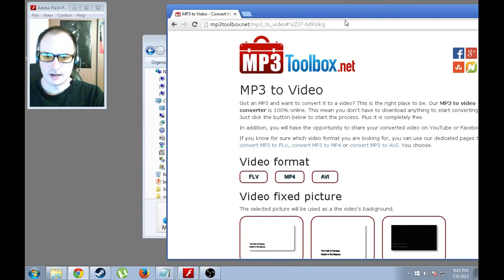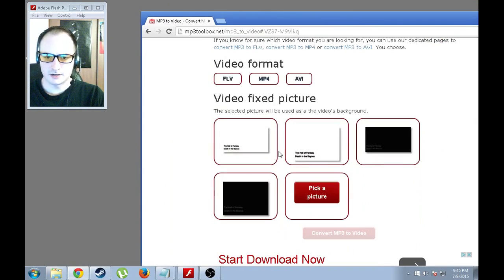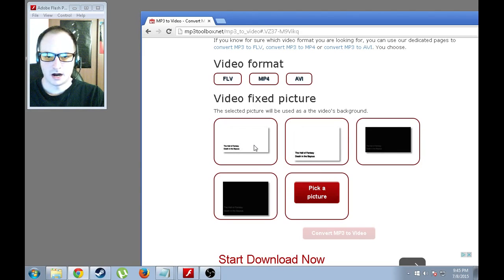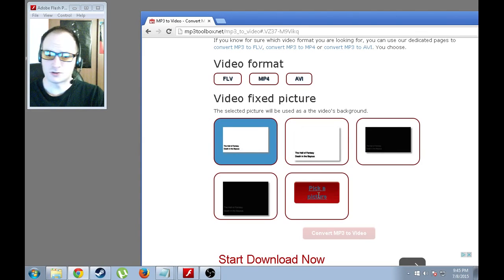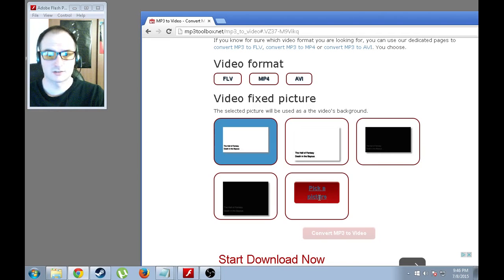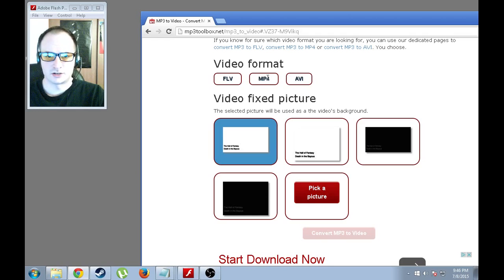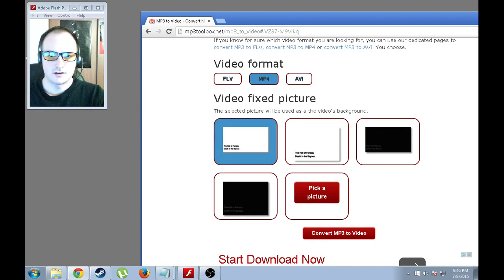And here you see there are some pre-select ones you can pick from. I'm just going to use this first one. You can also pick your own picture, which is nice. Varying formats. I recommend PNG. And I'm actually going to select MP4.